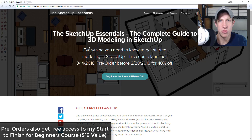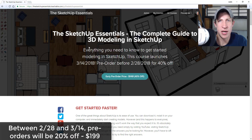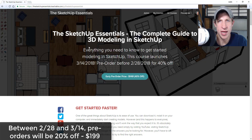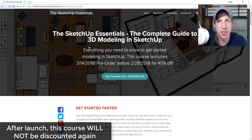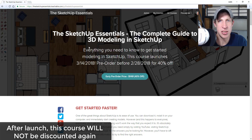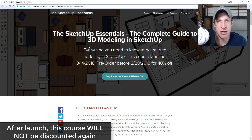From a schedule standpoint: the course will be 40% off through the 28th, then the course launches on March 14th. Between the 28th and the 14th, the course will be 20% off. Once the course launches in full on the 14th, there will not be discounts anymore. This isn't a course I'm looking to discount on Black Fridays or Christmas — the cost is the cost, and as I add things it may even go up. If you pre-order you get the discount; after launch there won't be any more discounts.